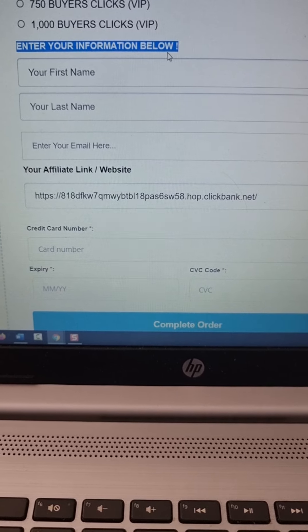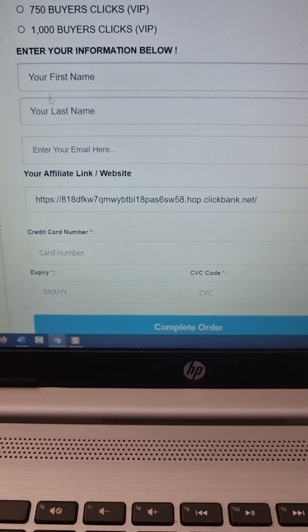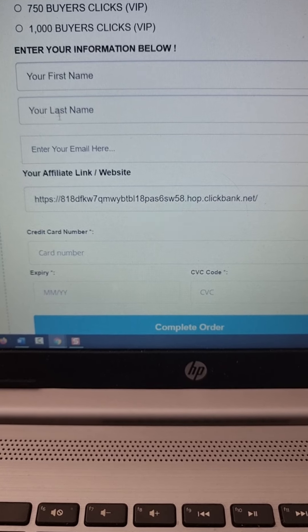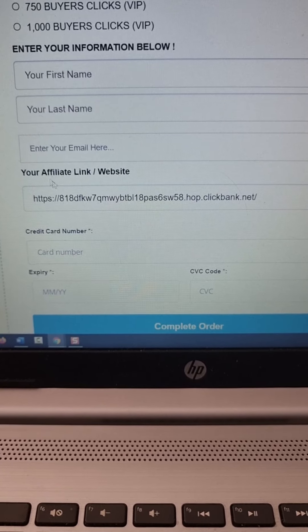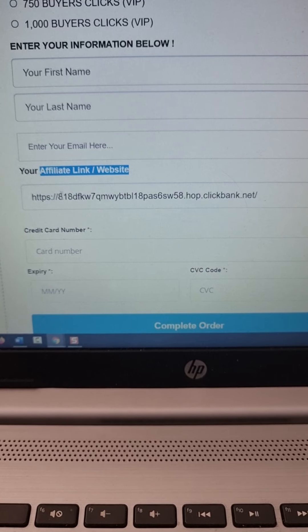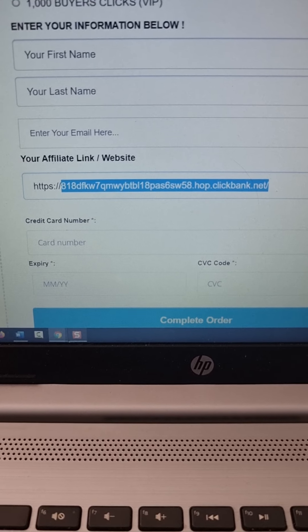So what you have to do once you select how many clicks you want, first name, you just enter your first name here, your last name, your email, your affiliate link or website, just paste your link from ClickBank here.